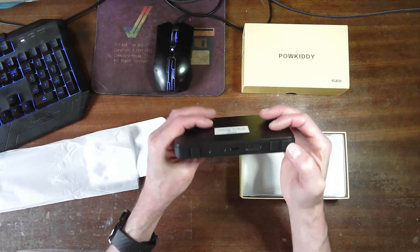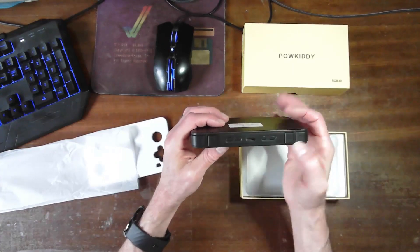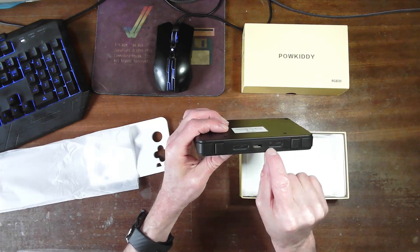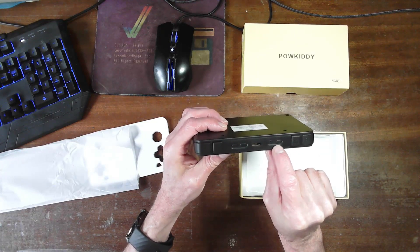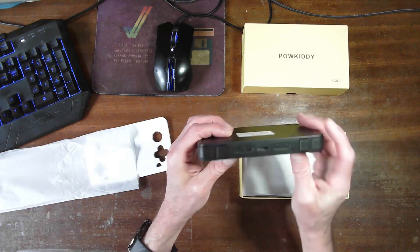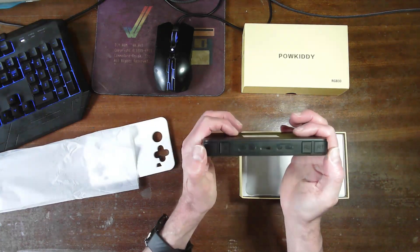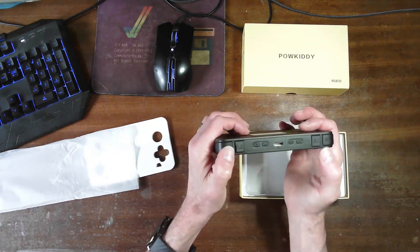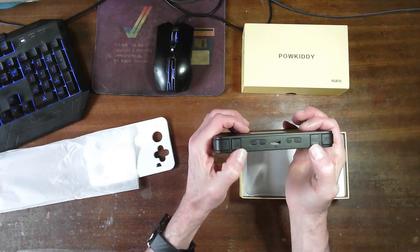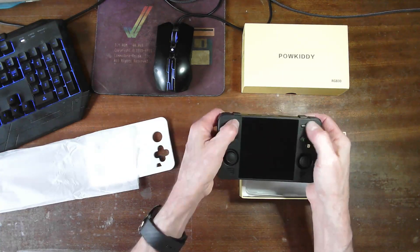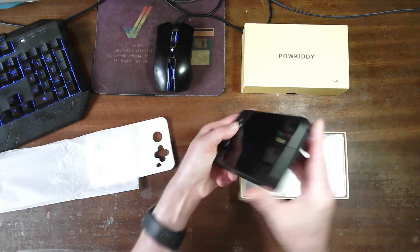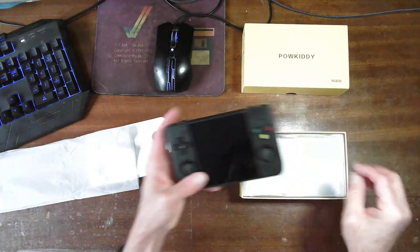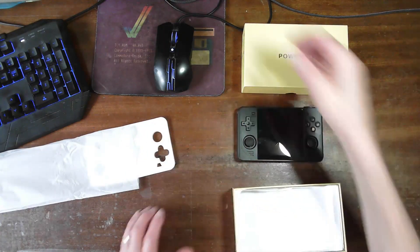We've got volume controls, an R button, whatever that is. I haven't looked yet. Power button. Left two. Left one. Right one. Right two. Start. Select. And a couple of things there. Nothing on the sides. So let's have a look what else we've got in the box.